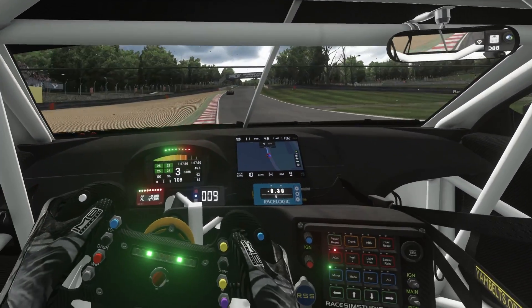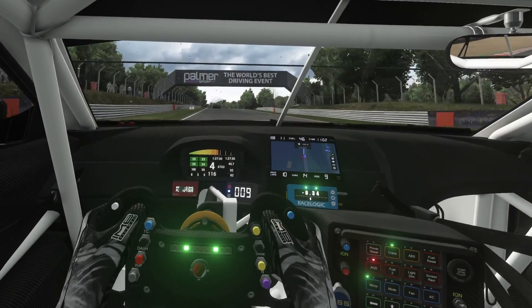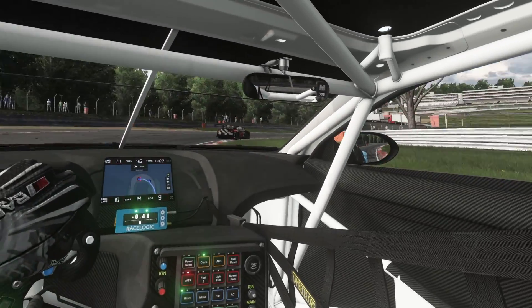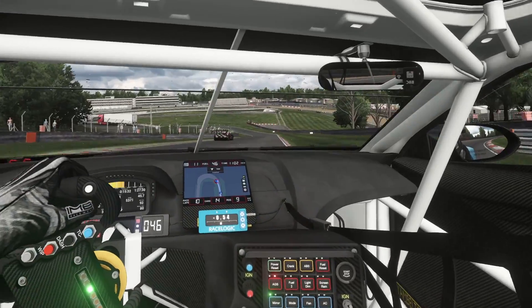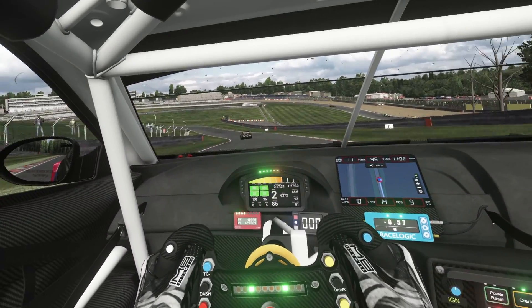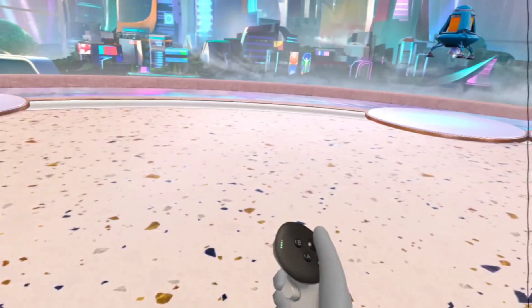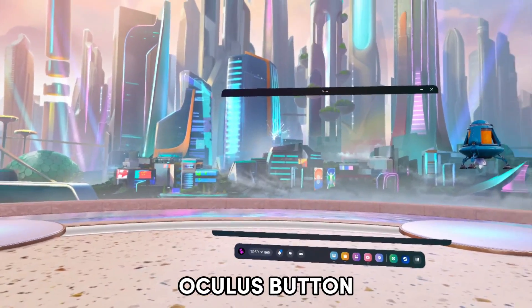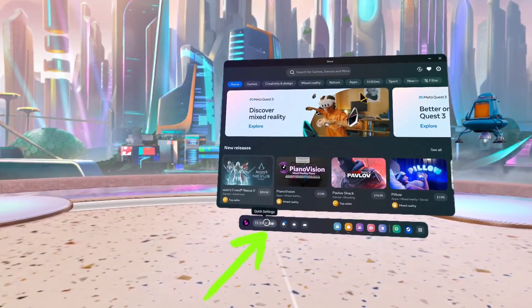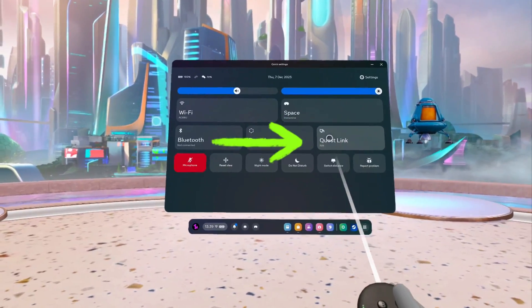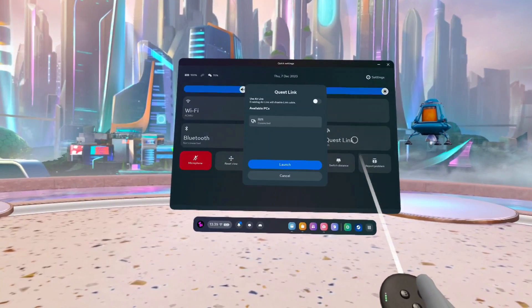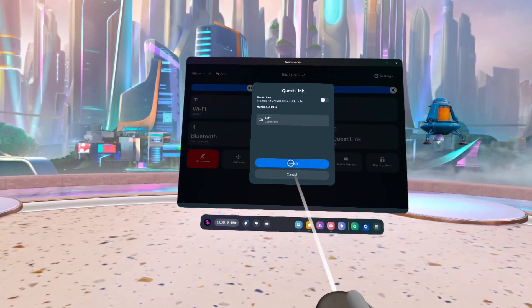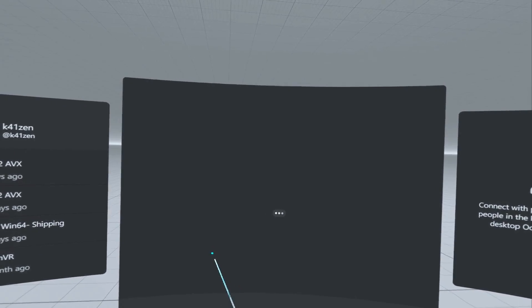So it's almost time to jump into Assetto Corsa, but before we do that there's one last thing we need to do, and that is we need to enable the link cable connection between the PC and the Quest 3. We're going to press the Oculus button on the controller and we're going to click on the date and time, which is a quick shortcut to quick settings. You can see Quest Link there, we're going to click on that. There's the PC, it says connected, and we're just going to click enable. Then after a short few seconds, you'll see there we are, we are now in Quest Link.